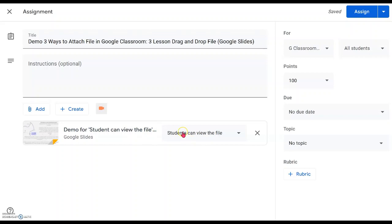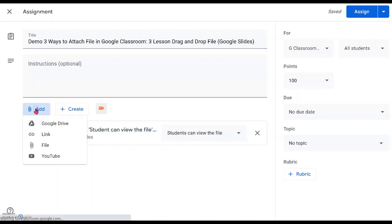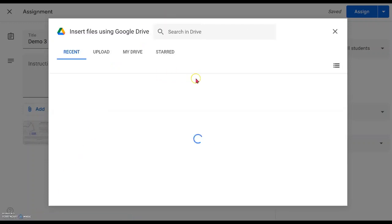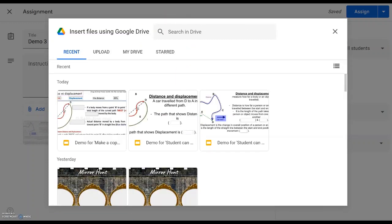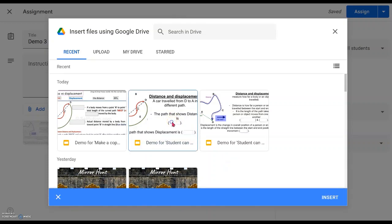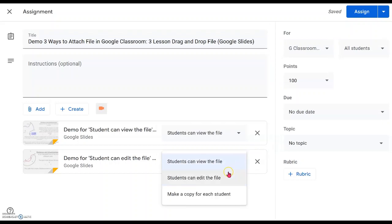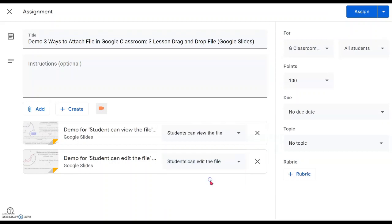So for this particular file it's set to 'can view.' We will now attach the second one, which is the demonstration for 'student can edit.' Let's attach the file first — the default is 'can view,' so click on the triangle at the side and click on 'students can edit.' In this case, they can edit your original file together with you or the other students in your list.